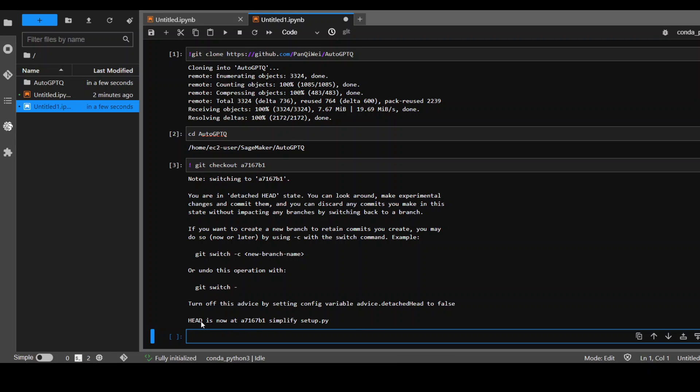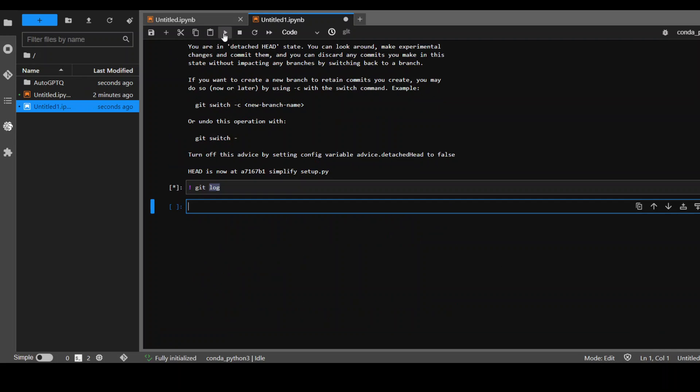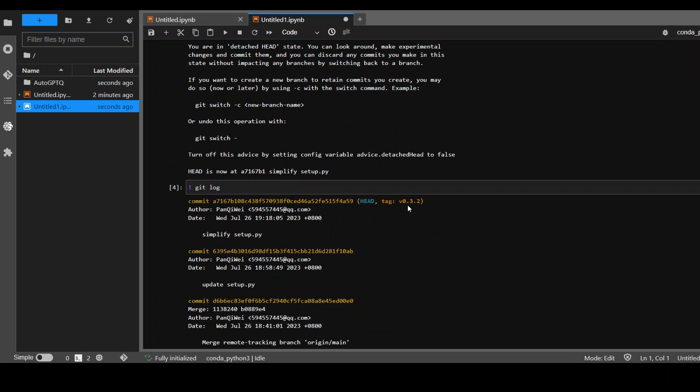Now you can see the head is now at this new, the older commit number which we used. You can also check it with git log. So you can see we have on this 0.3.2 version here.